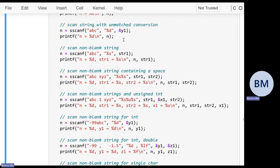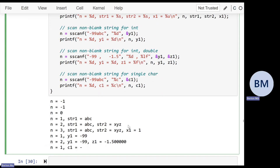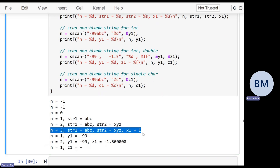The next example scans the string 'ABC 1 XYZ'. To consume all the information, one way is to read a string followed by an integer followed by a string, using the conversion %s %u %s — string, unsigned integer, string. The first string goes into str1, the int into x1, and the second string into str2. That works fine — you get three conversions with values 'ABC', 'XYZ', and the value 1.